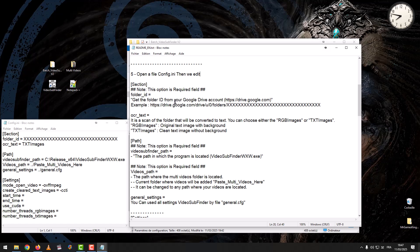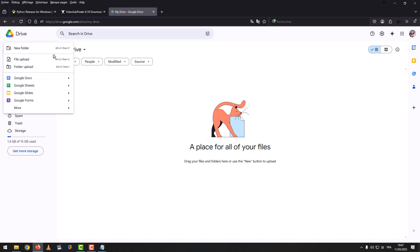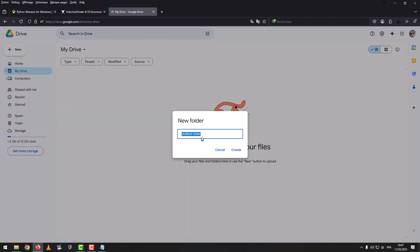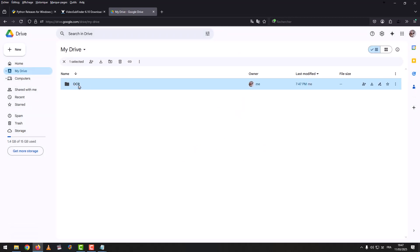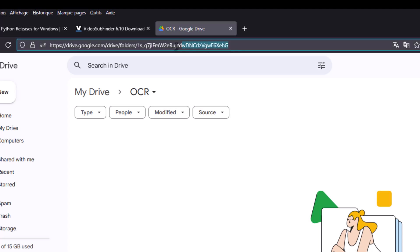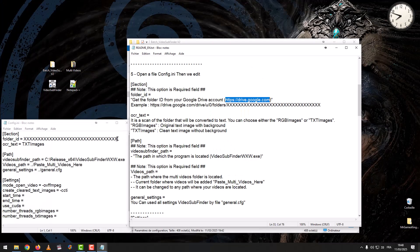Get the Folder ID from your Google Drive account. Go to New, then New Folder, and name the folder anything you like. Open the folder, go to the top of the address bar, then copy the folder ID and paste it into the config.